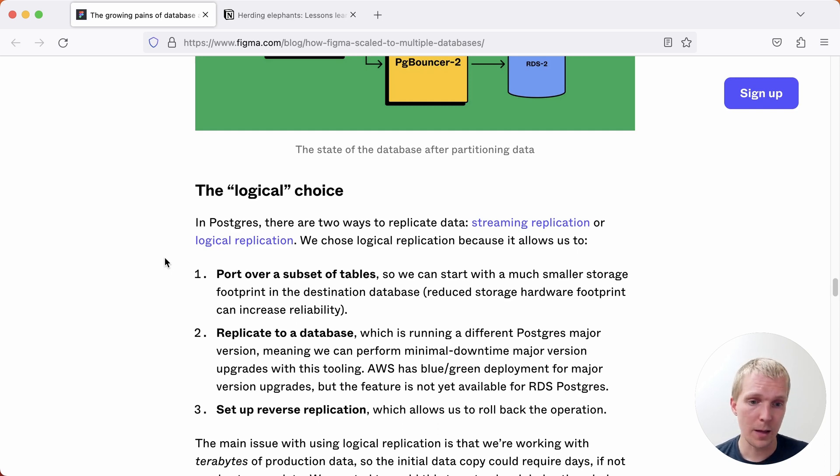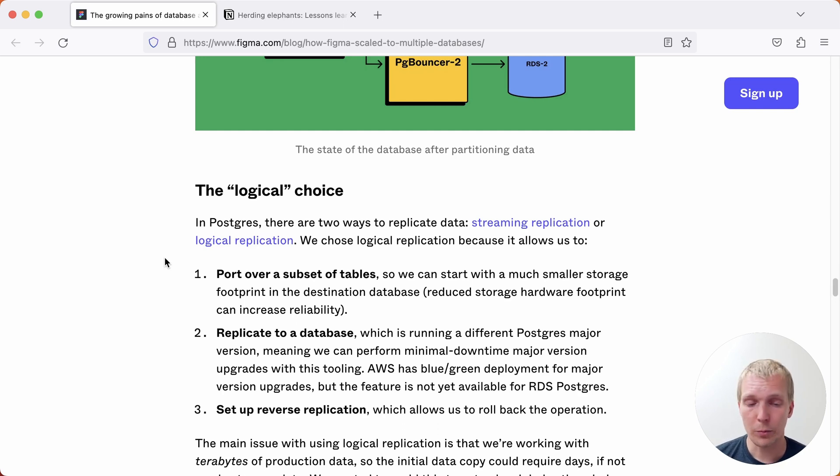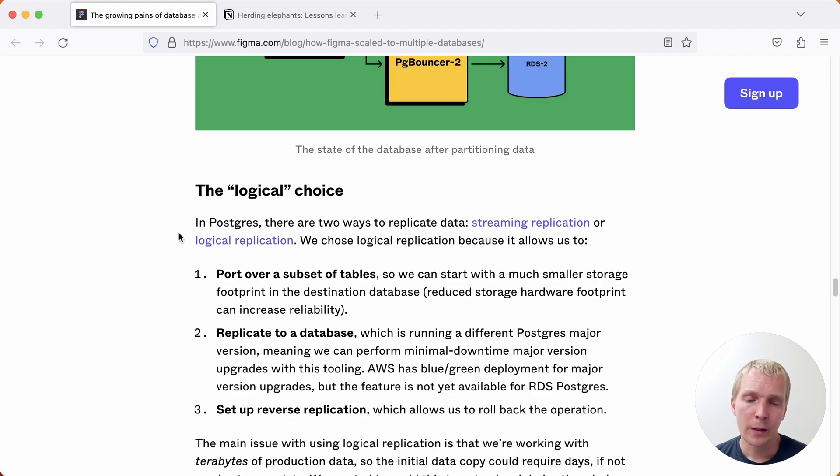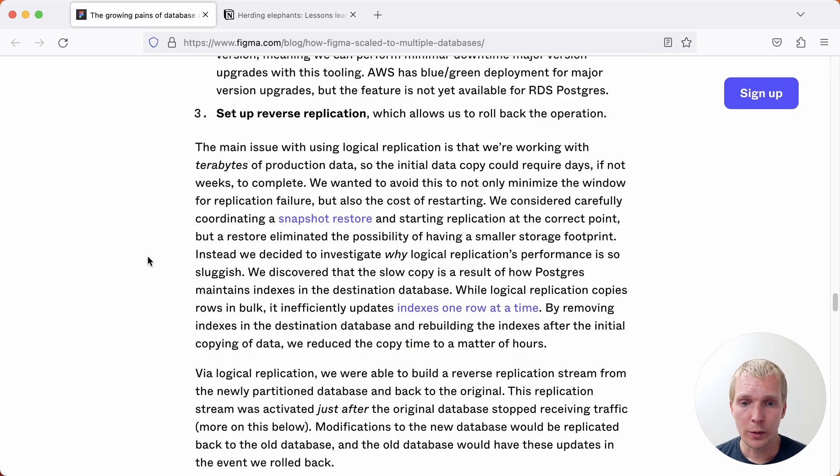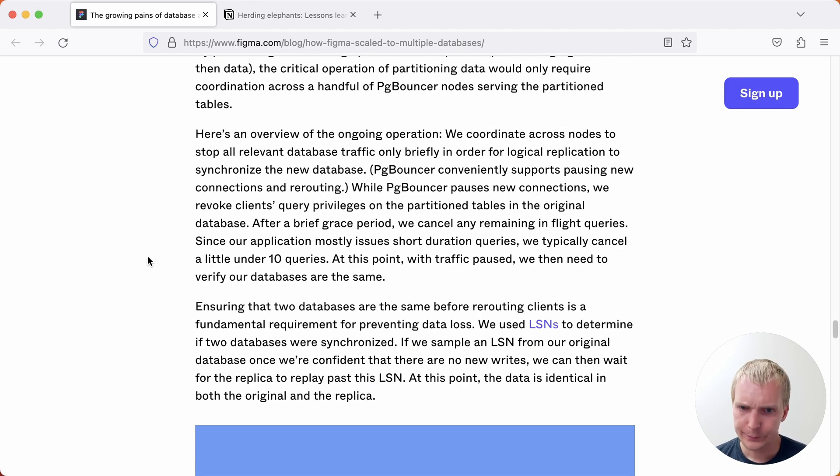And you don't have to move the whole database. You can actually say let me pick this table or even a subset of this table in newer Postgres versions. Let me logically replicate that to the other server and then do a cutover. And so they got some tooling around that.